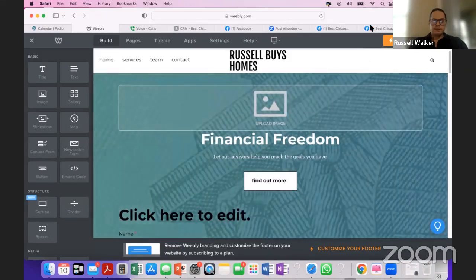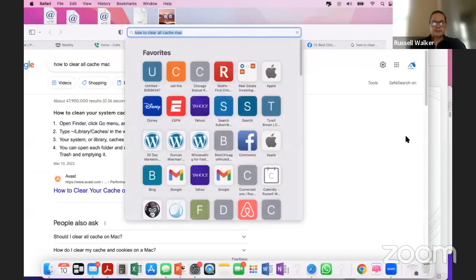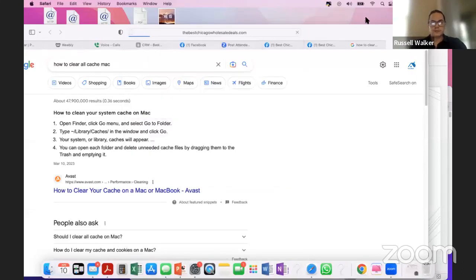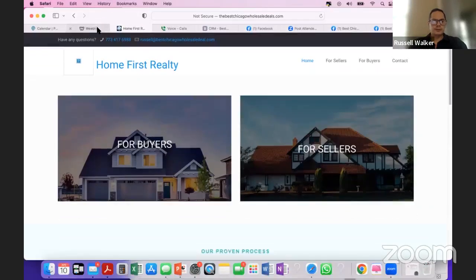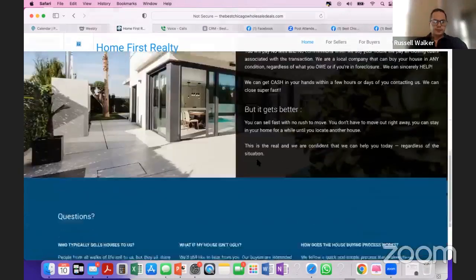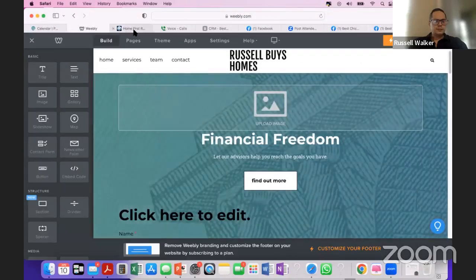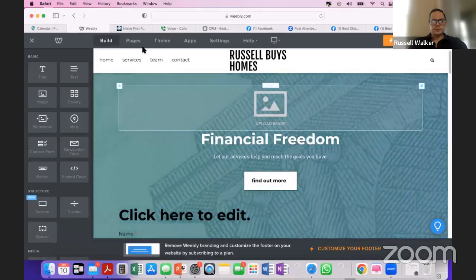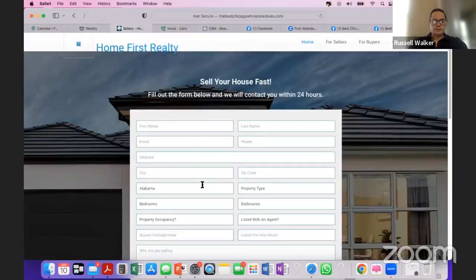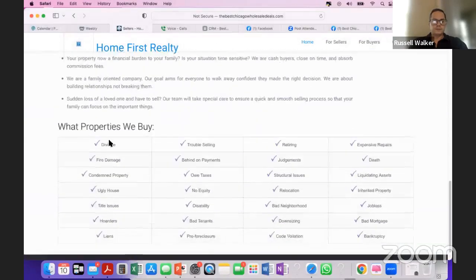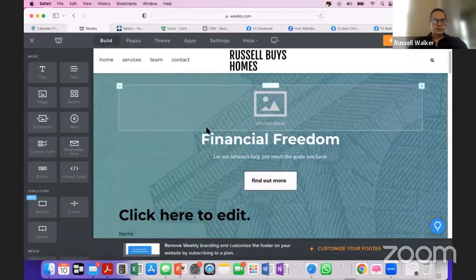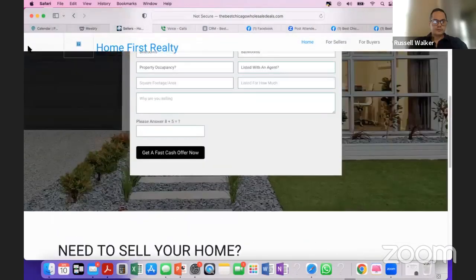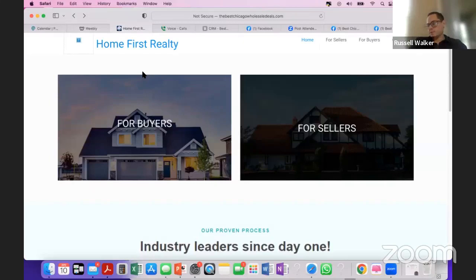Second, the website gets their contact information. This contact form collects their name and email, and you should probably add a phone number field and a property address field too. I'm not going to make it look perfect on this call — I just want to show you that you can edit pretty much anything on this site and create a free website without paying for it. It's absolutely free.